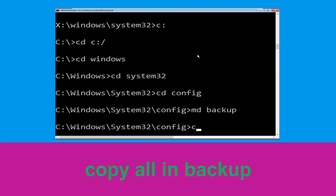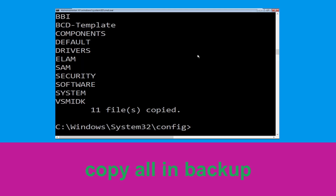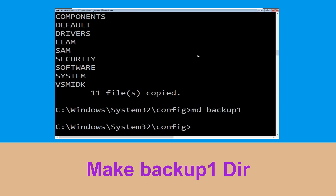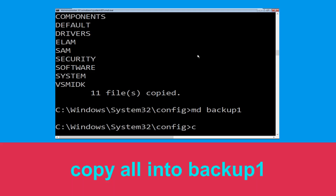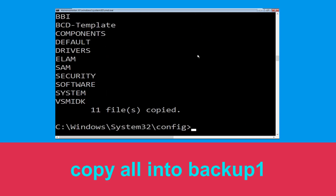Now execute this command: type copy *.* backup and hit enter. Now type md backup1 and hit enter. Now type copy *.* backup1 and hit enter to execute the command.